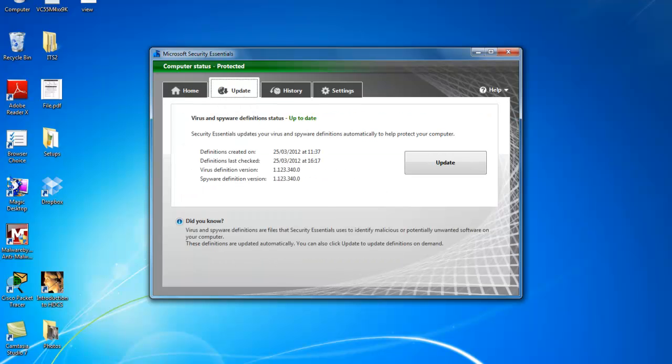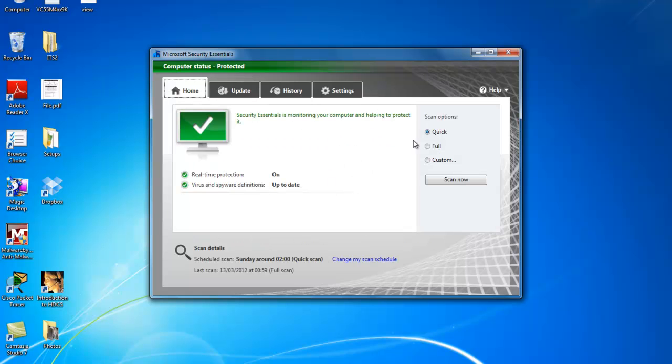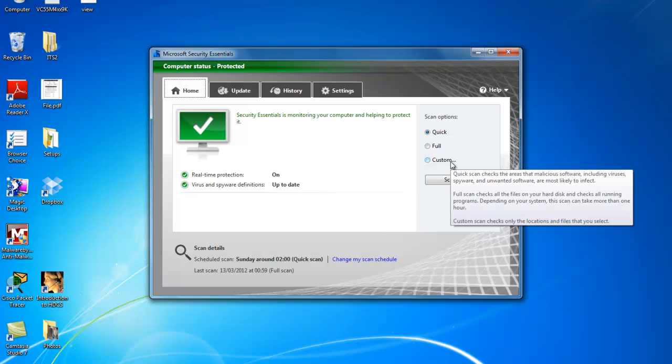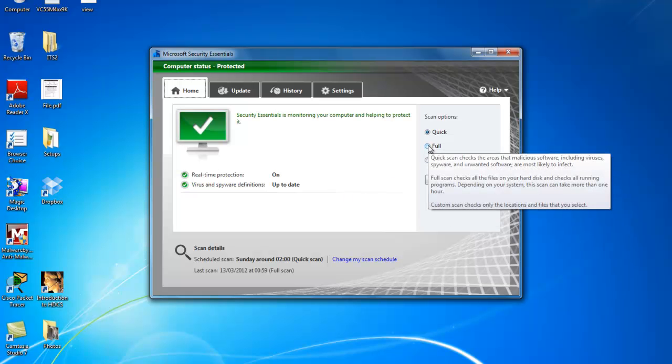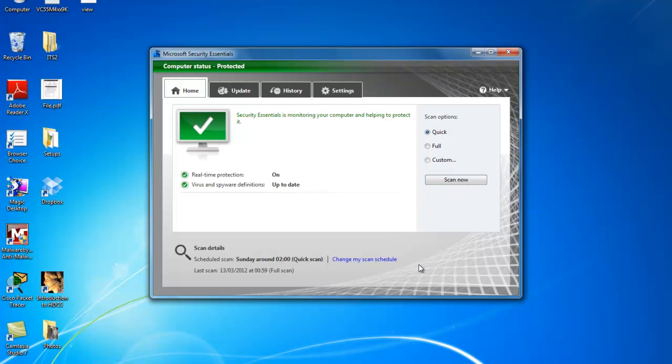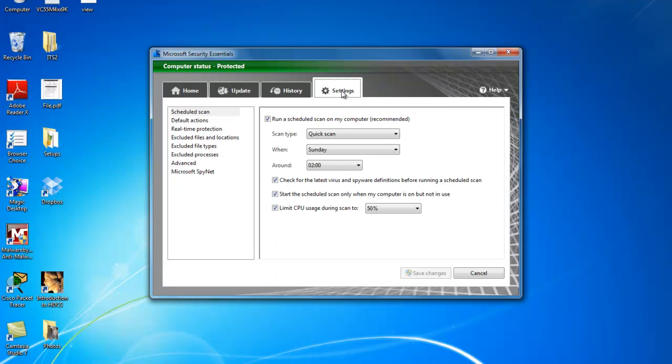Here it tells me my virus and spyware definition status is up to date. Again you've got scan options, a quick scan, a full scan or a custom scan. I would recommend to run your full scan particularly if you haven't scanned your machines for a while. With Microsoft Security Essentials you can schedule it to run at particular days or particular times. And this option is here. So I run a quick scan every week at around 2am in the morning. And you can set these things to run whatever is appropriate to you.